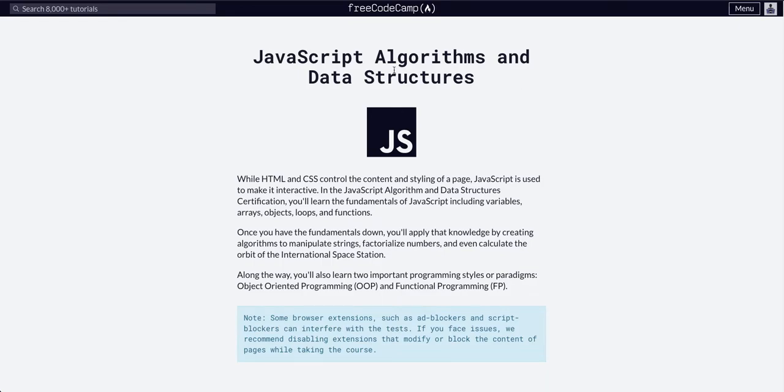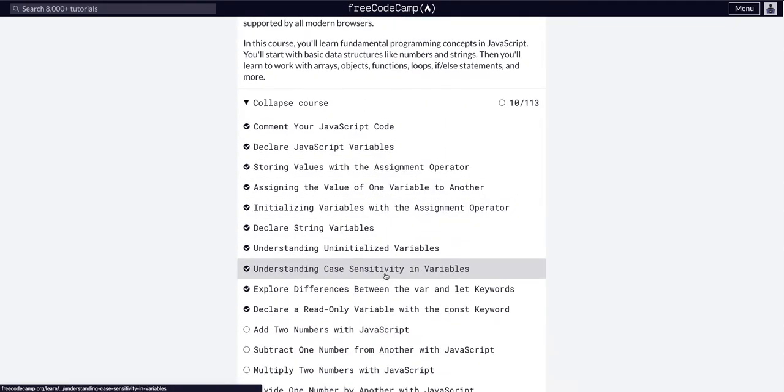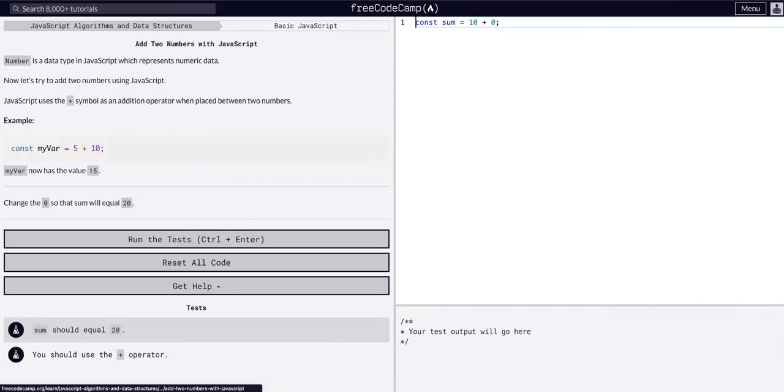Back again with JavaScript algorithms and data structures, basic JavaScript. We are on 11 of 113 and we're going to add two numbers with JavaScript.